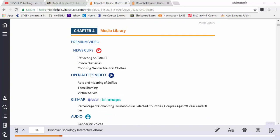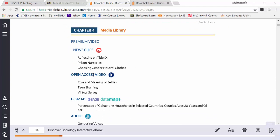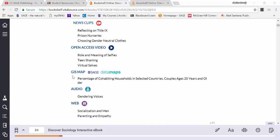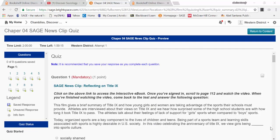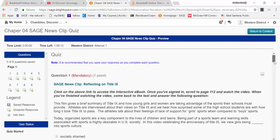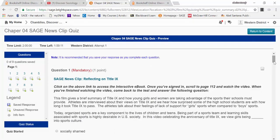You also have links to open access video, the GIS data maps, audio clips, and web links. Within your course shell, your instructor may require you to take a SAGE news clip quiz. If so,